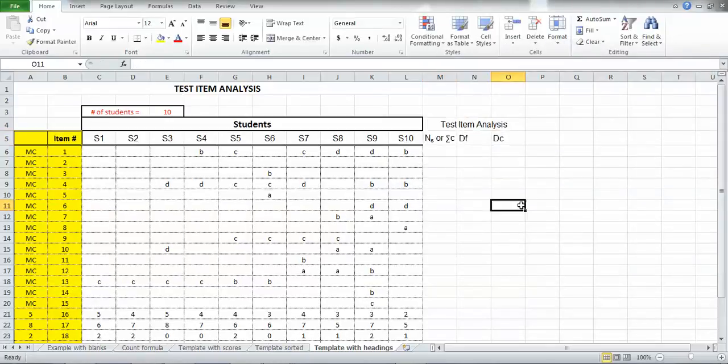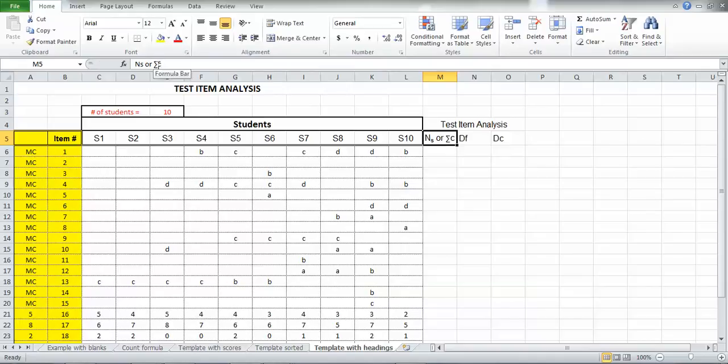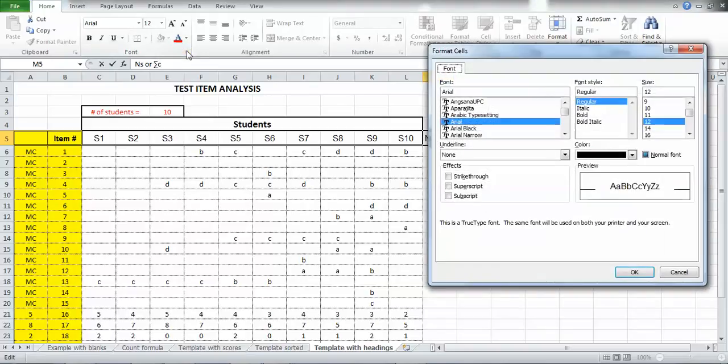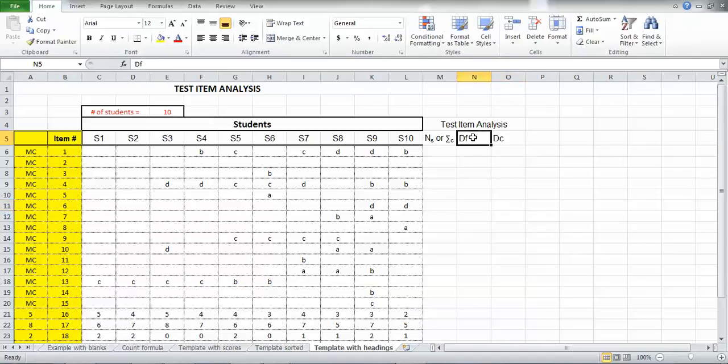And if I click back on another cell, you can see now that doesn't just say NS, but N sub S. I'm going to do the same thing for the sigma sub C. So I'm going to go ahead and click on that. I'm going to choose the C and click that bottom right and also make that into a subscript.